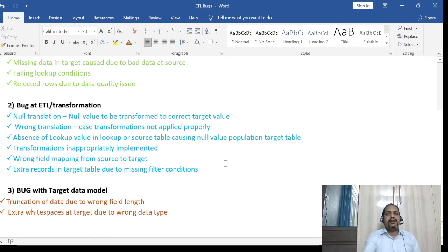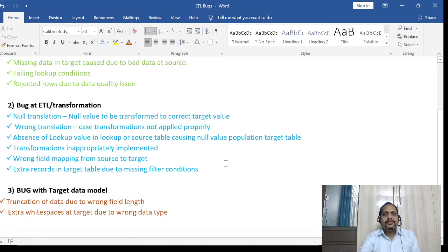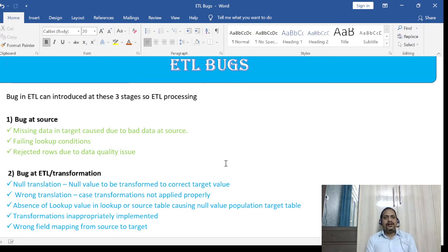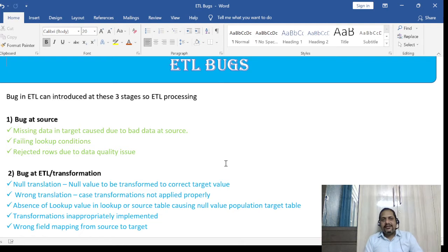Hey guys, welcome or welcome back to ETL QL Apps. In this session we will look at ETL bugs. ETL bugs and defects are the same thing — you can also call it an ETL defect.